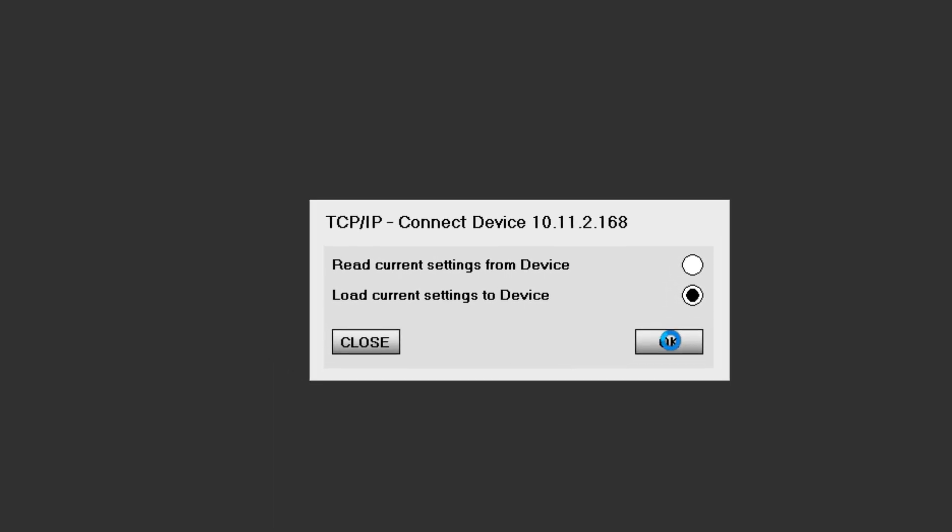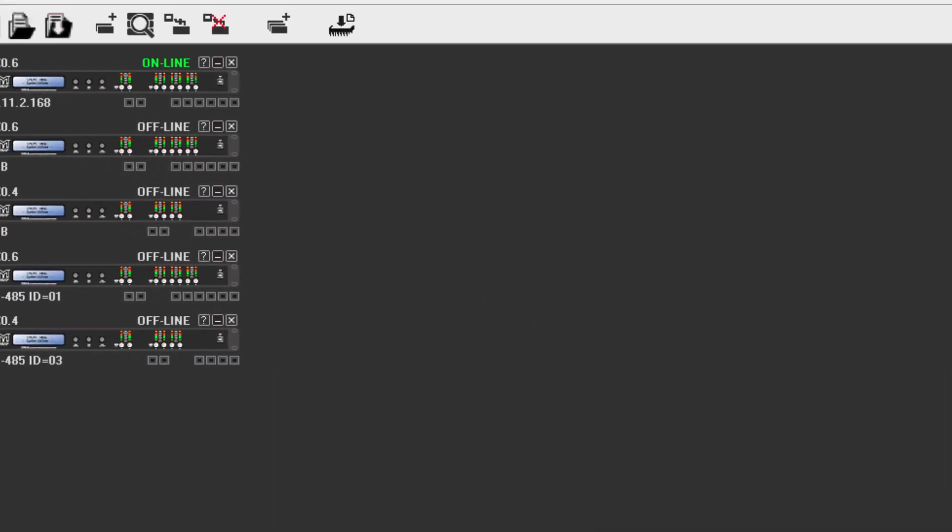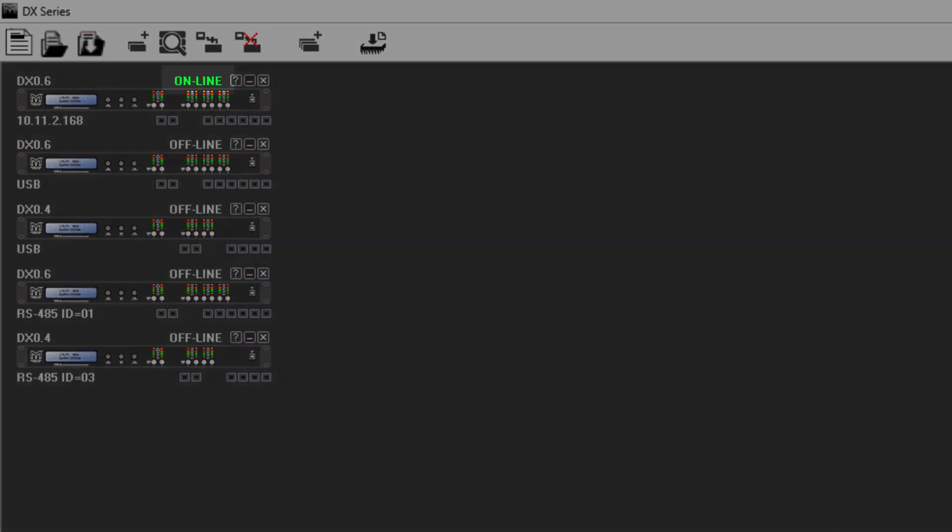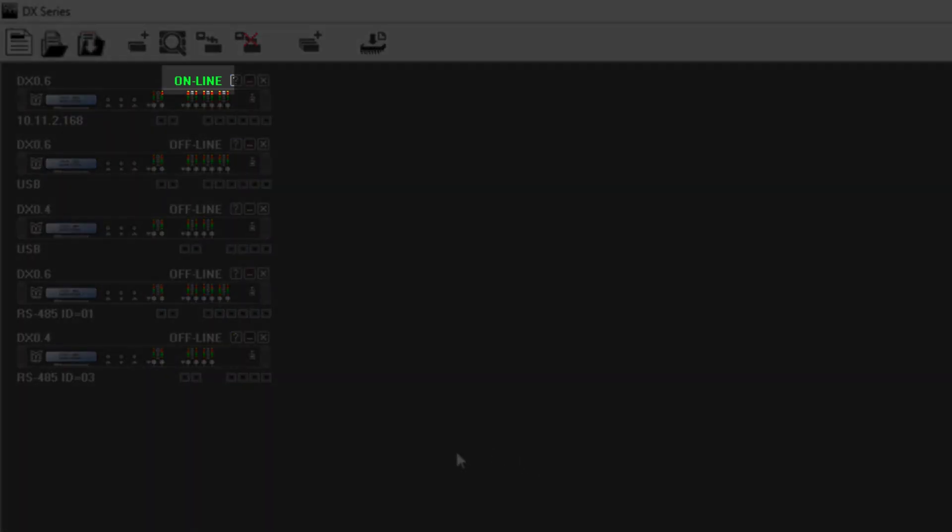Once a processor is online, the text above the processor in the project workspace changes to Online and turns green.